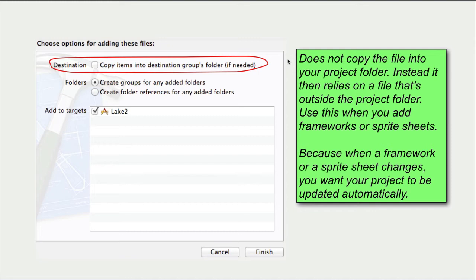Use this when you add frameworks or spritesheets. Because when a framework or a spritesheet changes, you want your project to be updated automatically.